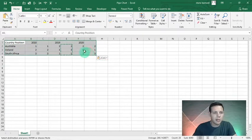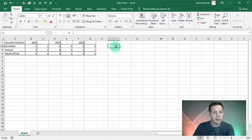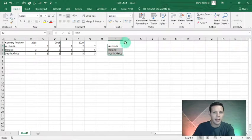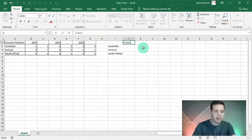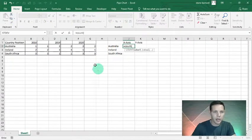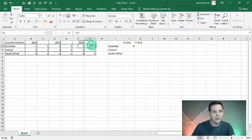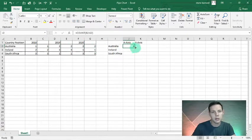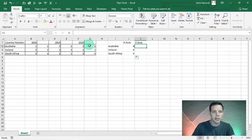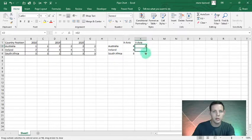We've got our basic data — I'll format it with some borders. In I2 I want to replicate the country data, so equals Australia and drag the formula down. Then in J1 I'll put 'X-Axis' and in K1 'Y-Axis'. I'll use a COUNT formula from B2 to G2 — that gives 6 columns, so the sixth column is the last. In K2 I'll say equals G2 and drag down the formula.